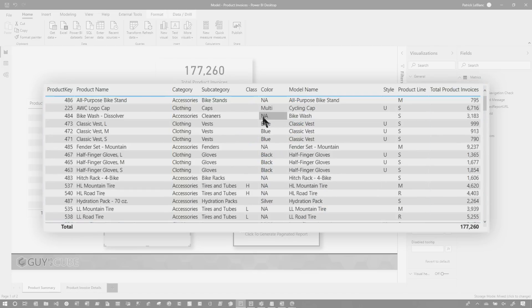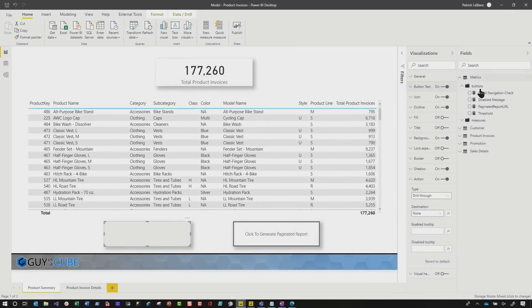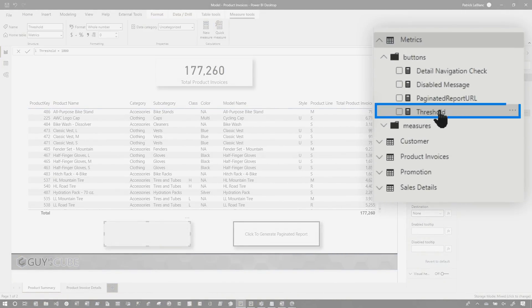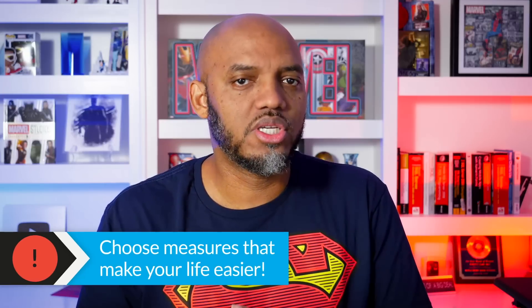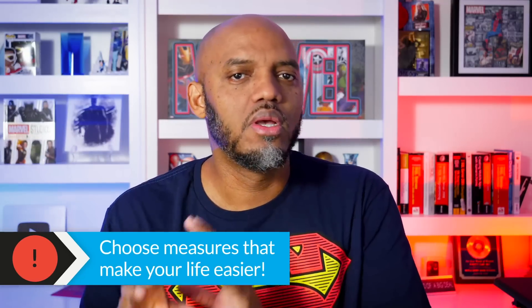After we created the table, we created a few measures. The first measure we created was the threshold. I put it there because I'm using this threshold in multiple measures, so I don't want to go across all those measures to change it. I can change it in one place and all my measures will pick it up.